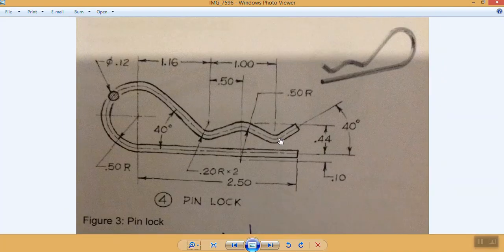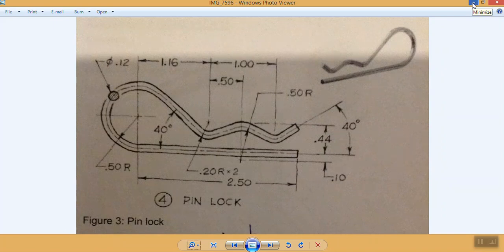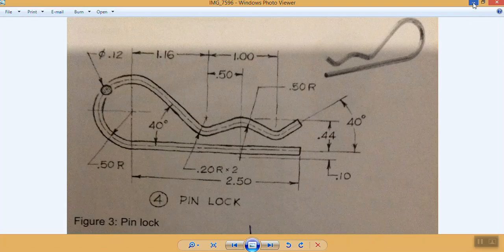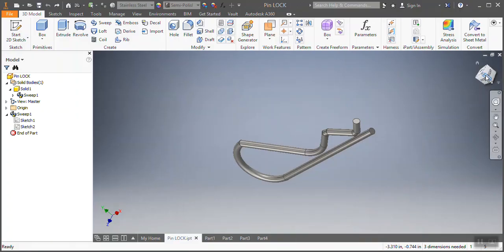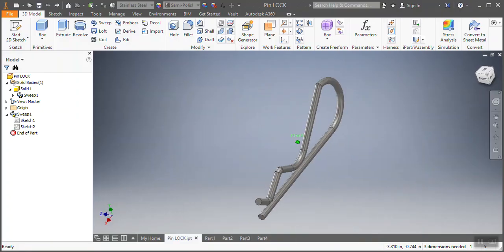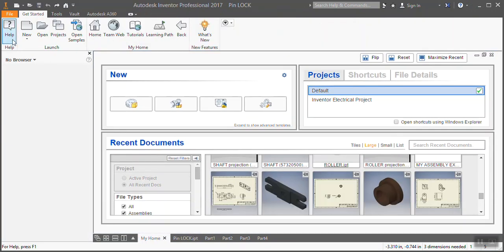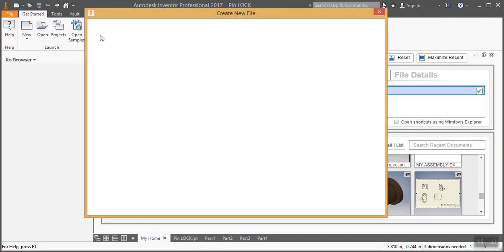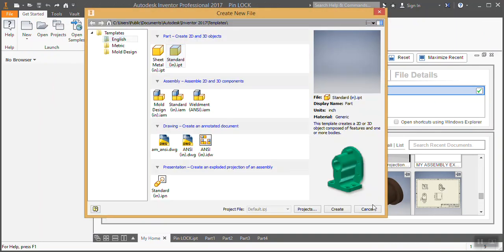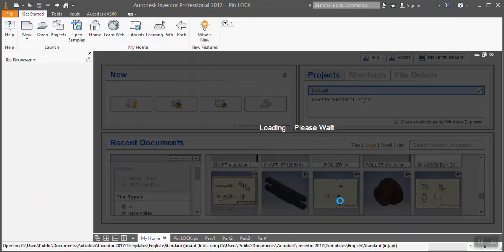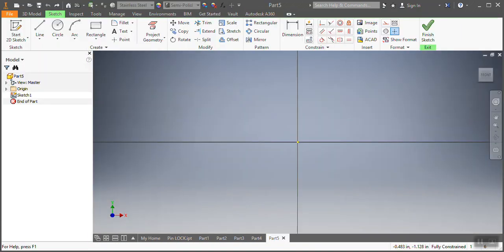Dimensions are in inches. For this one, we're going to use difference plane and then a new function called sweep. I'll ask you guys to take your laptop out and try to do it together with me. We're going to go to my home, then go new, and after that go into inches standards creator.